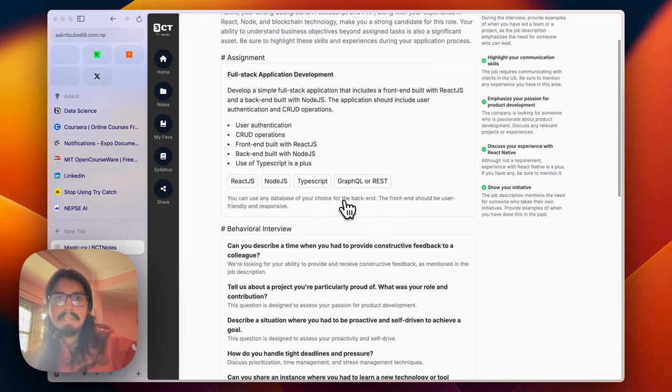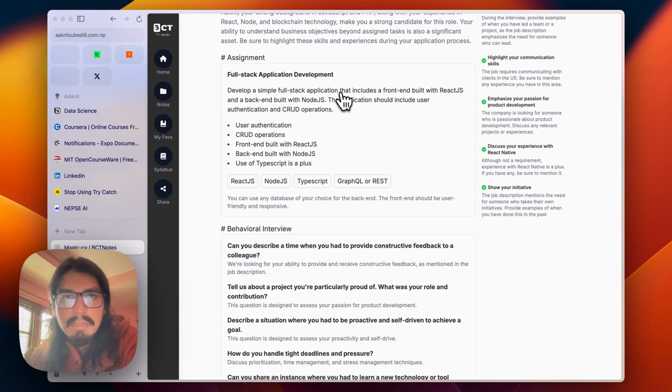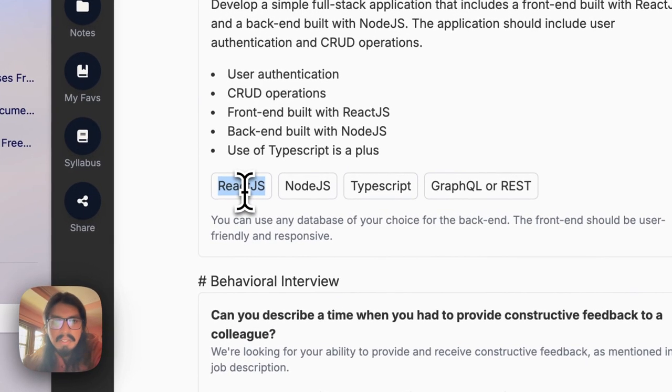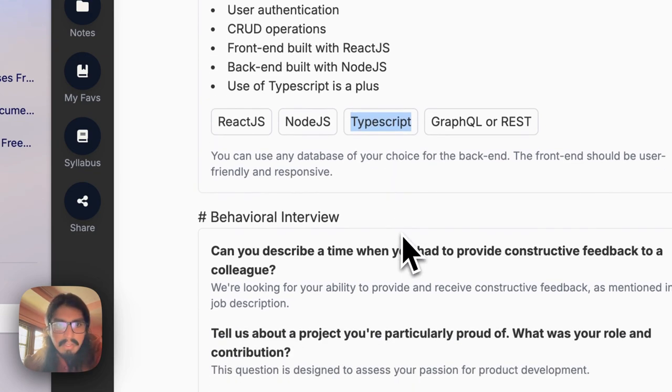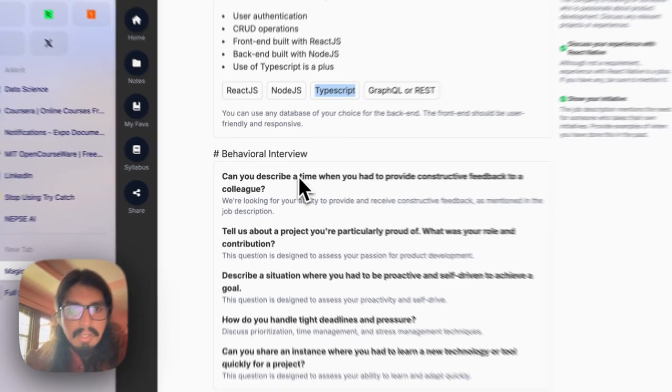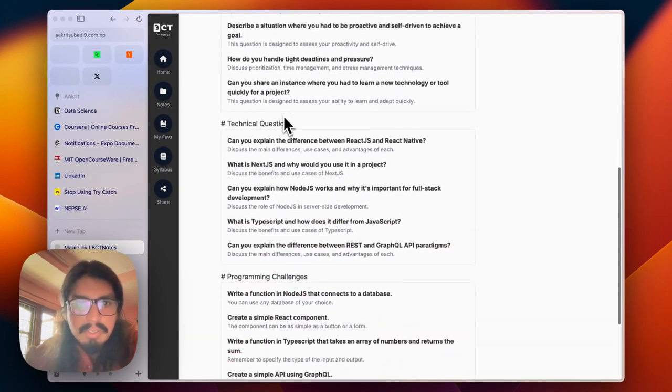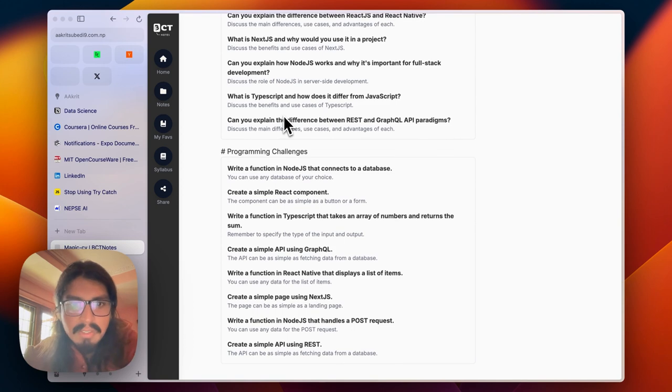It simply gave me a full stack application challenge using React.js, Node.js, TypeScript, GraphQL REST API with some hints. Behavioral questions, technical questions, programming challenges.